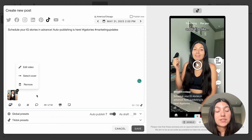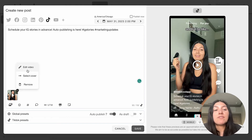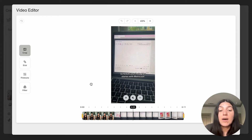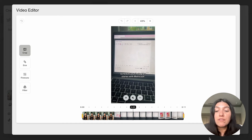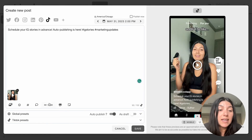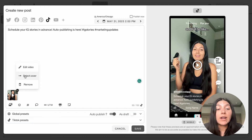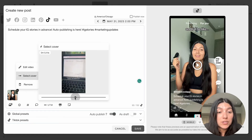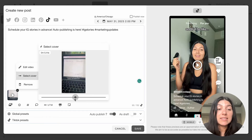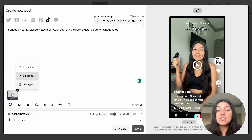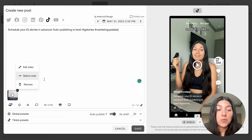Going into the three dots here, these are going to give you some more options for your TikTok videos. You can hit edit video to open up our video editor — it's a more basic video editor that can do things like cropping the video, changing the size, fine tuning, and adding a filter. So if you need to make some small touches, you can do that within our video editor. You can also select a cover here — similar to how TikTok lets you select a frame, we are able to select a cover. You can pick whatever cover of the video you want, and you also have the option to remove it or pick a different video using the three dots.